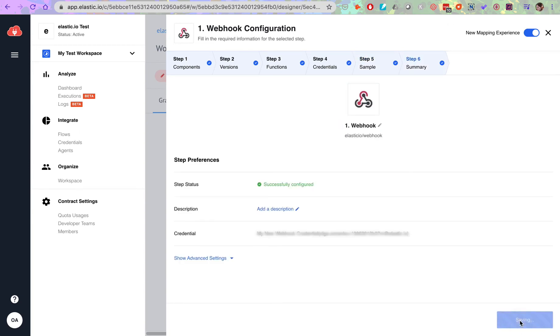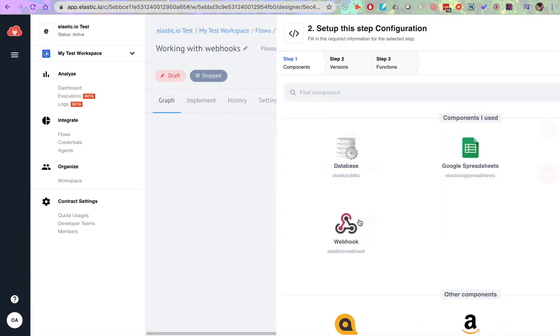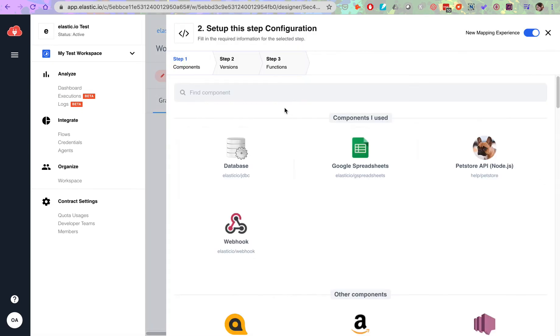Now to finish this flow, let's add some simple action component. Here I'm using email.